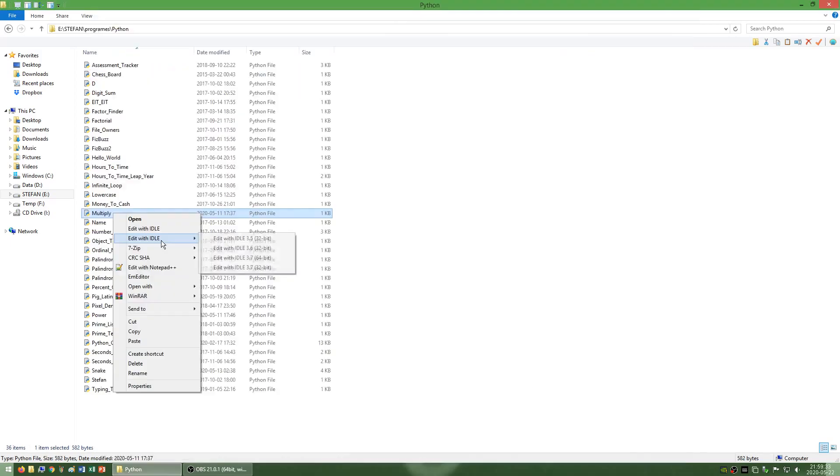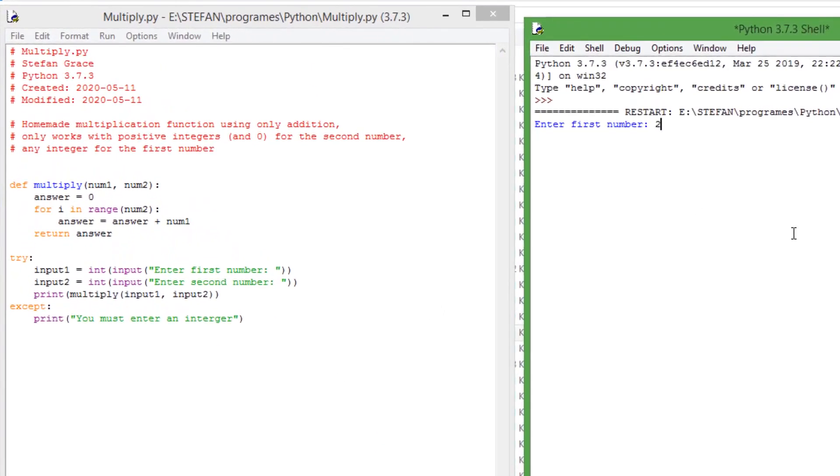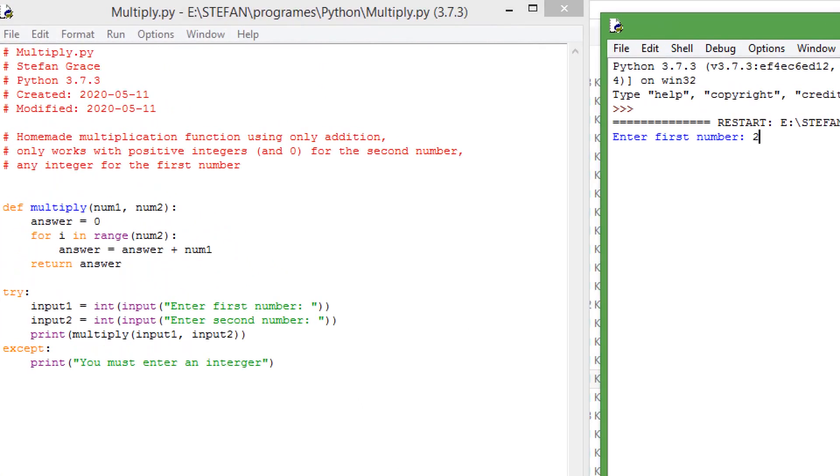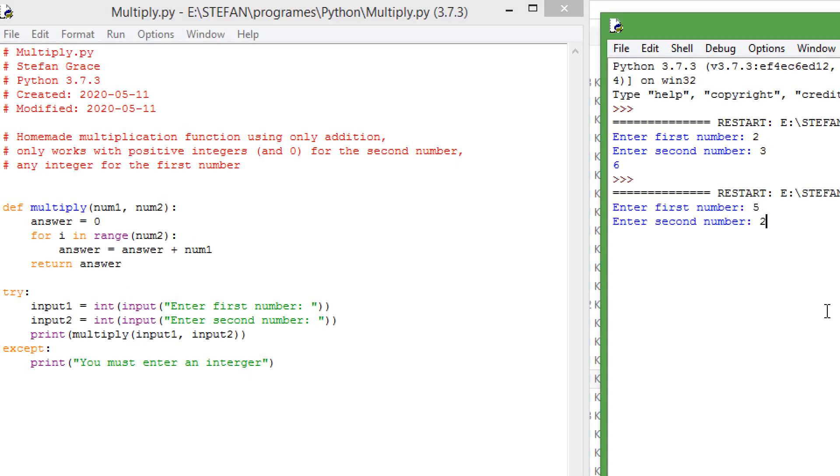I have also made a program called multiply which uses a homemade multiplication function which I made using only addition. This only works for positive integers.